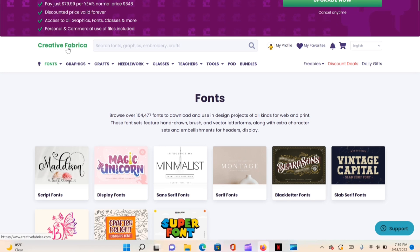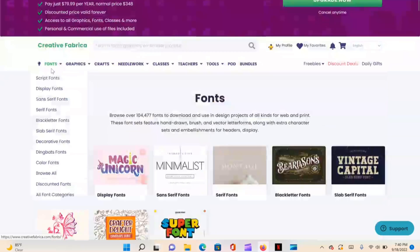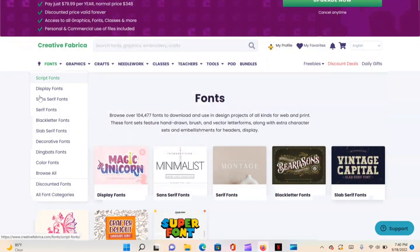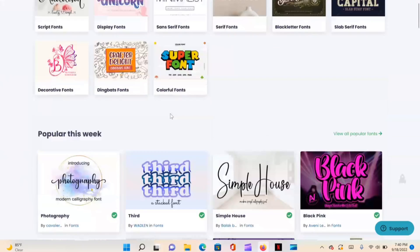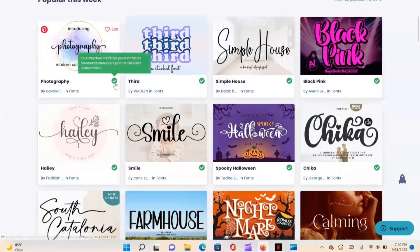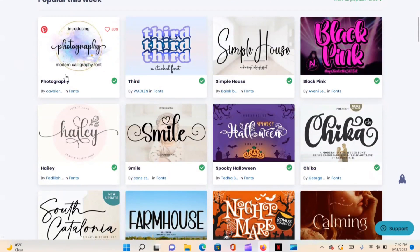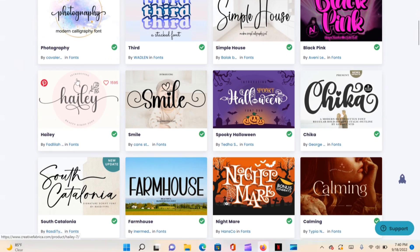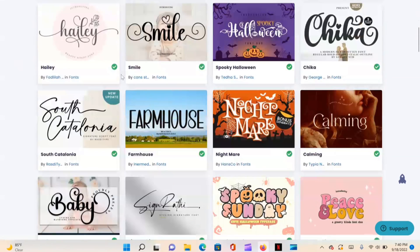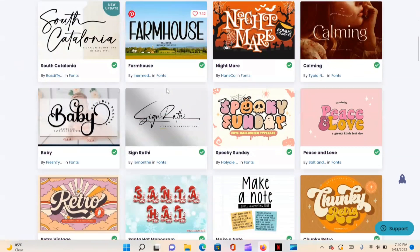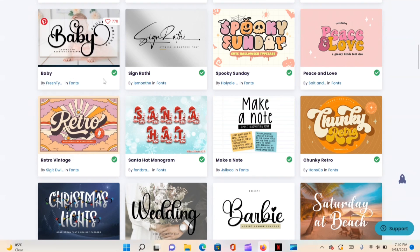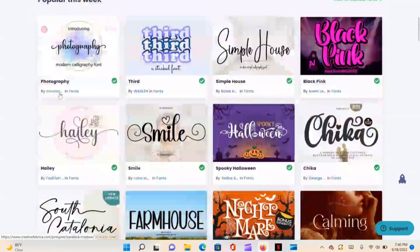Now we need a font. I love going to Creative Fabrica and getting my fonts from there — just select Font, then hit Browse All. I'll have a link in the description box where you can try Creative Fabrica for a dollar for the first 30 days.